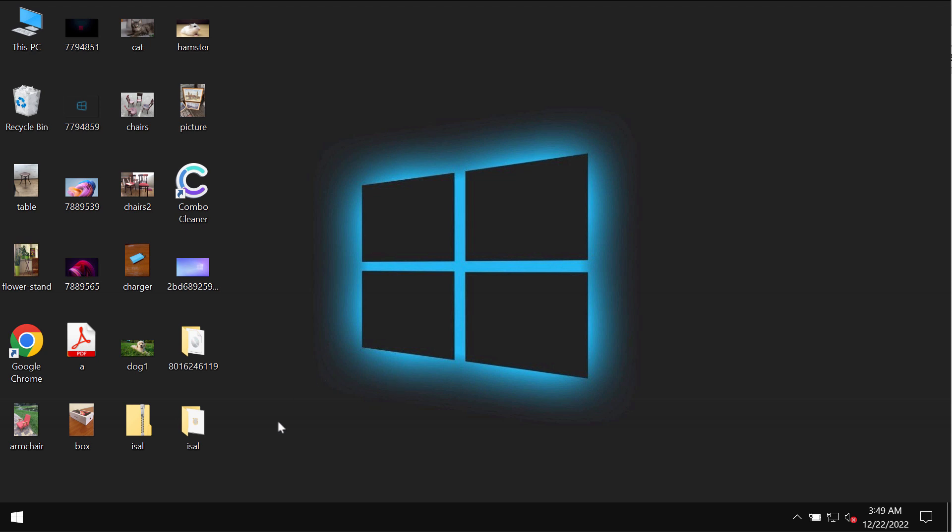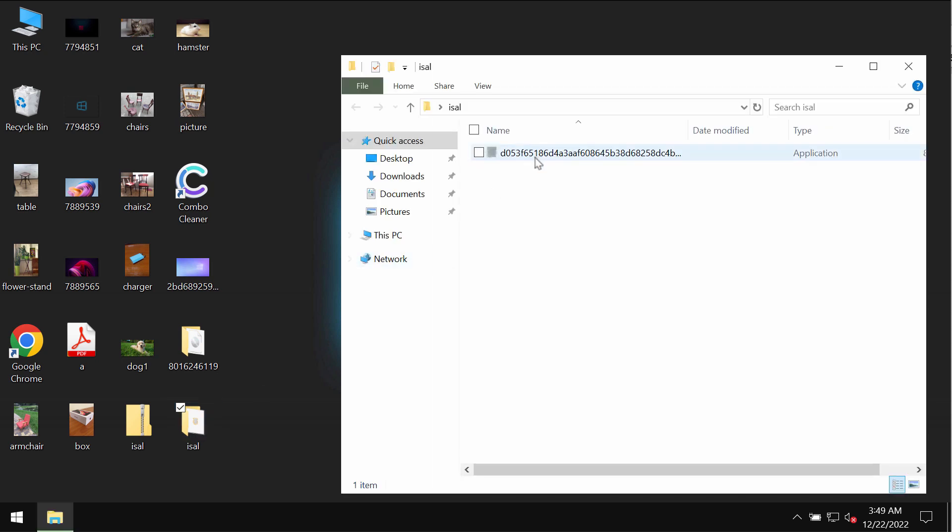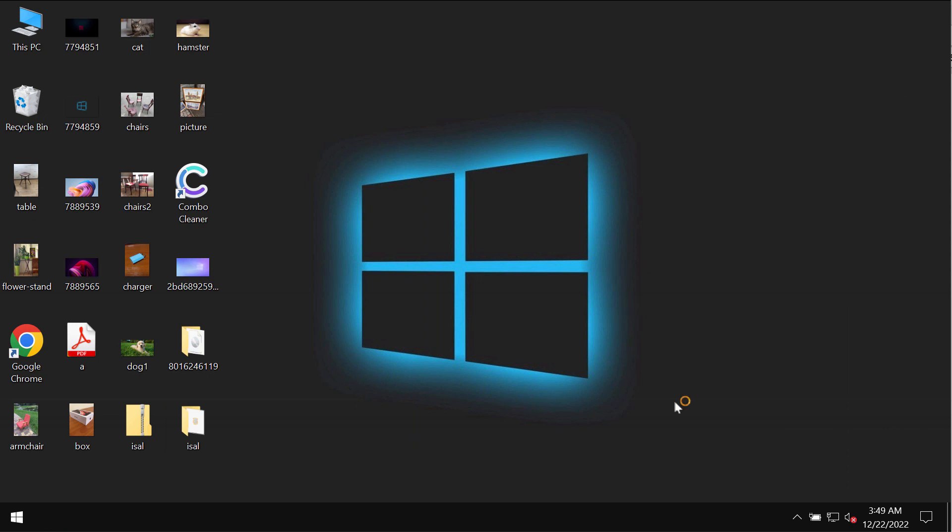However, paying the ransom is surely not a good idea because this doesn't guarantee the file restoration. If you pay the ransom you may simply waste your money for nothing.